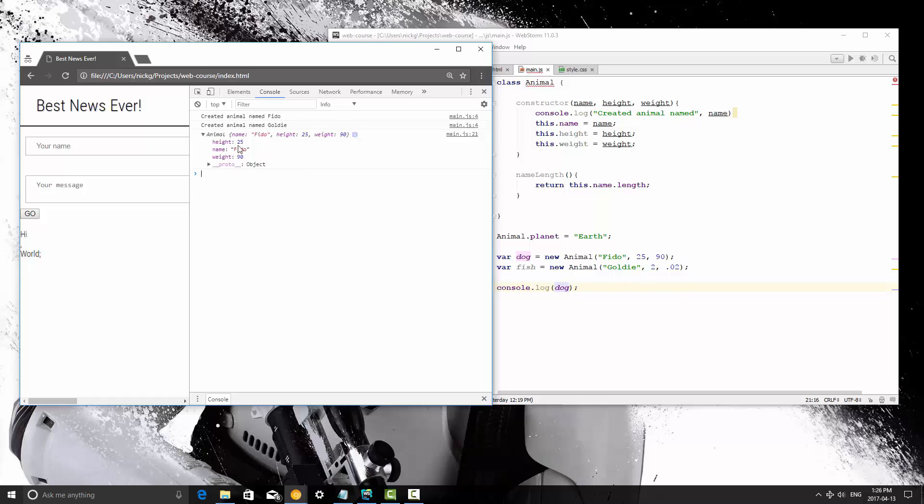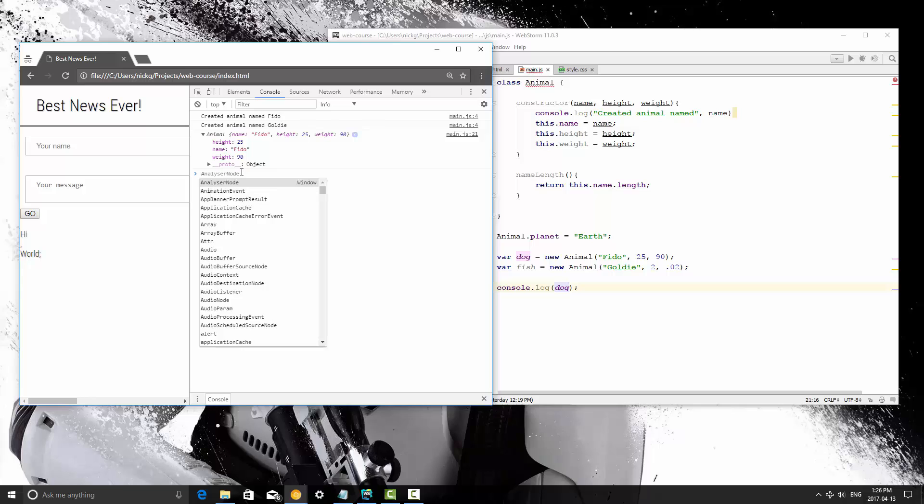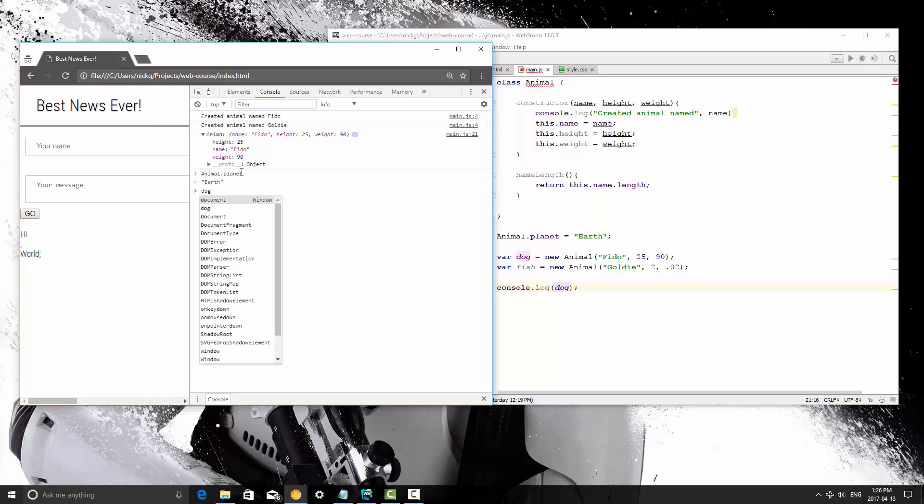So let me do some inspecting here. Animal.planet is earth, dog.planet. It's undefined. Oh, sorry, yes!